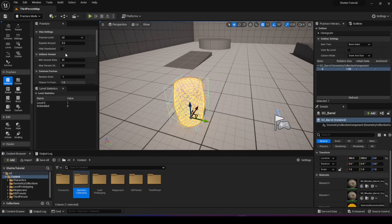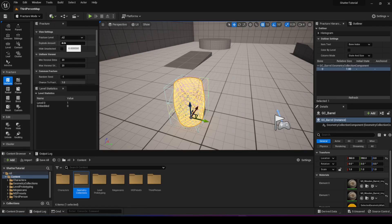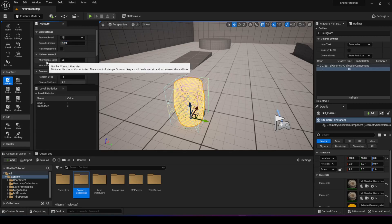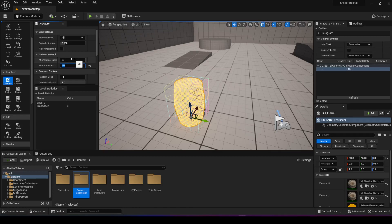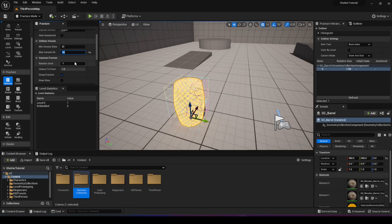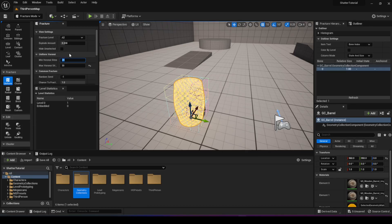Once you choose uniform you get this window with all the different options. There's explode amount, which tells it when it fractures how much the pieces get thrown away from each other - you can change this and experiment, I'm going to set it to 0.2 for example. The second important thing is the min and max Voronoi sites. This is basically the algorithm it uses to split things into different pieces, and here you can tell it how many pieces you want - choose a minimum and maximum and it picks something in between. Keep in mind the more pieces, the more resource intensive it gets.